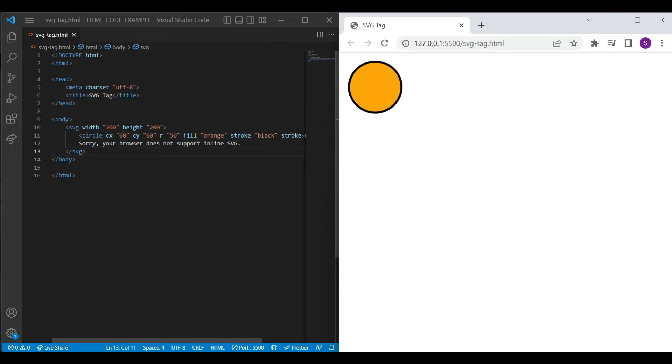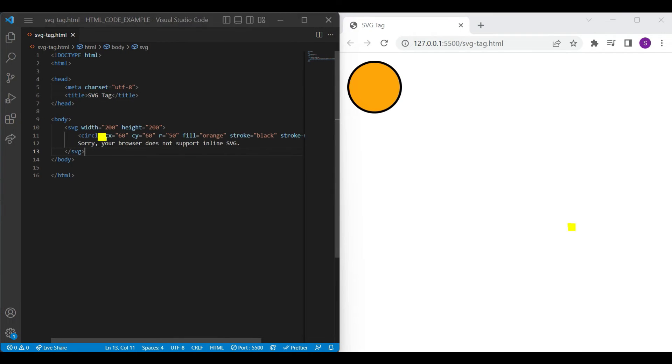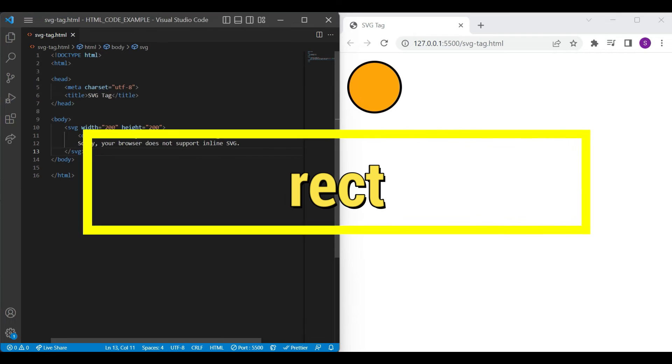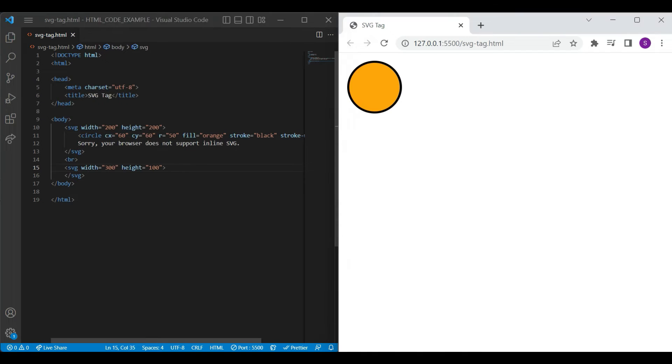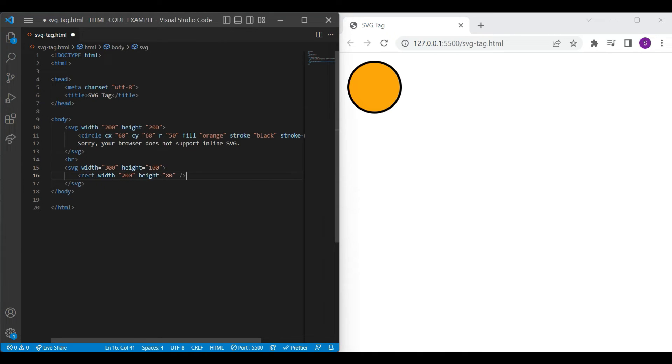Let's create rectangle shape. For creating rectangle shape, first we will add SVG element with width and height attribute. For drawing rectangle, let's add rect element with width and height attributes.